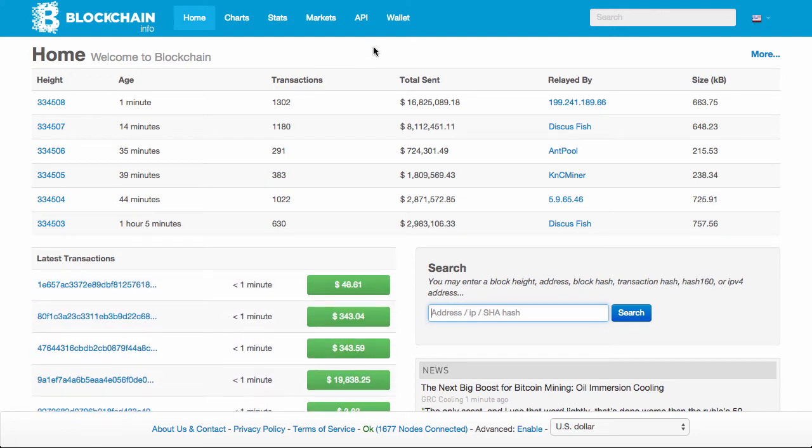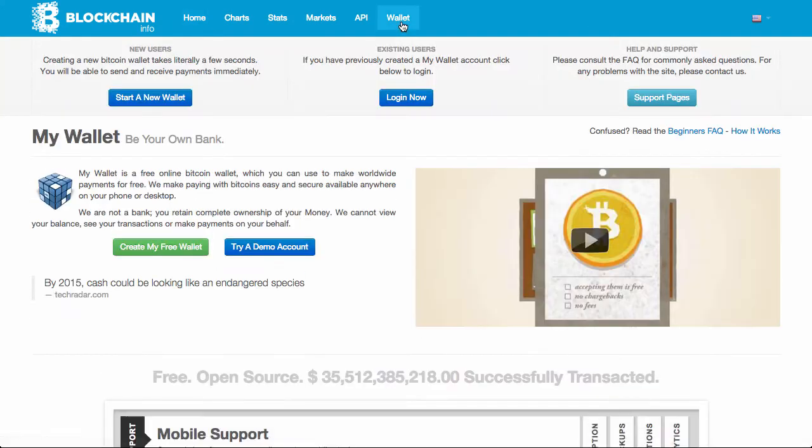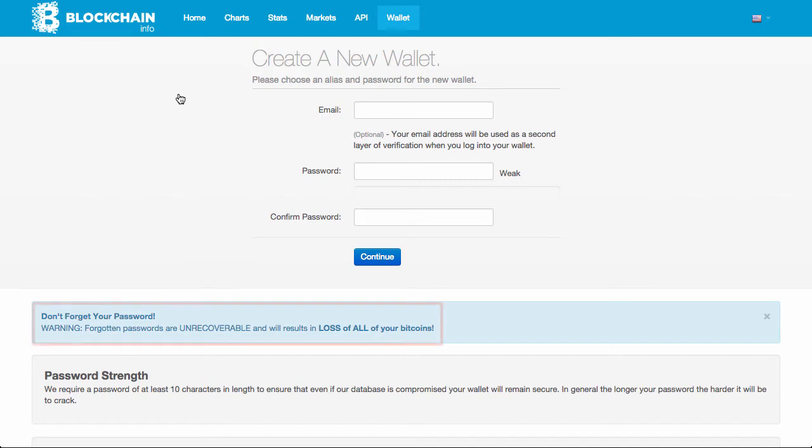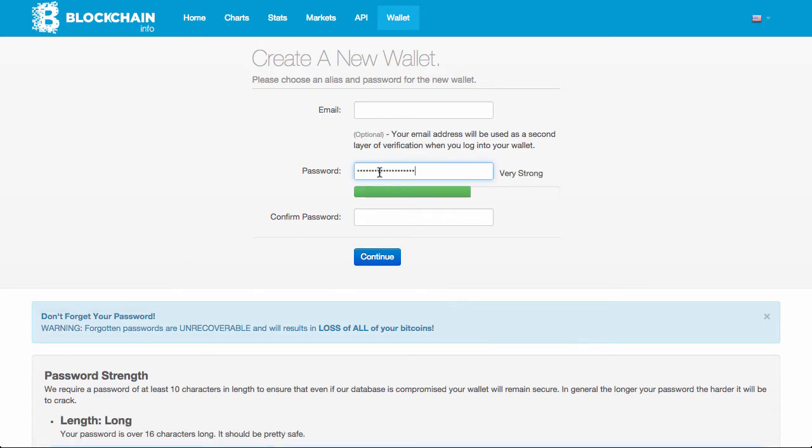So, we'll go to blockchain.info to set up an account and get a wallet. Something that you'll immediately notice is that you don't require an email to set up an account. Whether you use an email address is up to you. Something else important to note is that if you lose your password, there is no way to get it back, even if you set up an email address, so make sure your password is extra safe.